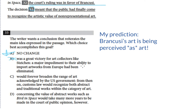Choice C: 'would forever broaden the range of art acknowledged by the U.S. government — from then on, customs law would have recognized both abstract and traditional works within the category of art.' That's new information. While this is an interesting choice that matches part of my prediction, it's adding new information and not reiterating. The question wants us to reiterate the main idea, not add new information. Choice D: 'concerning the value of abstract works such as Bird in Space would take many more years to be made in the court of public opinion, however.' Again, this is compelling but it is new — so this is not our choice either.